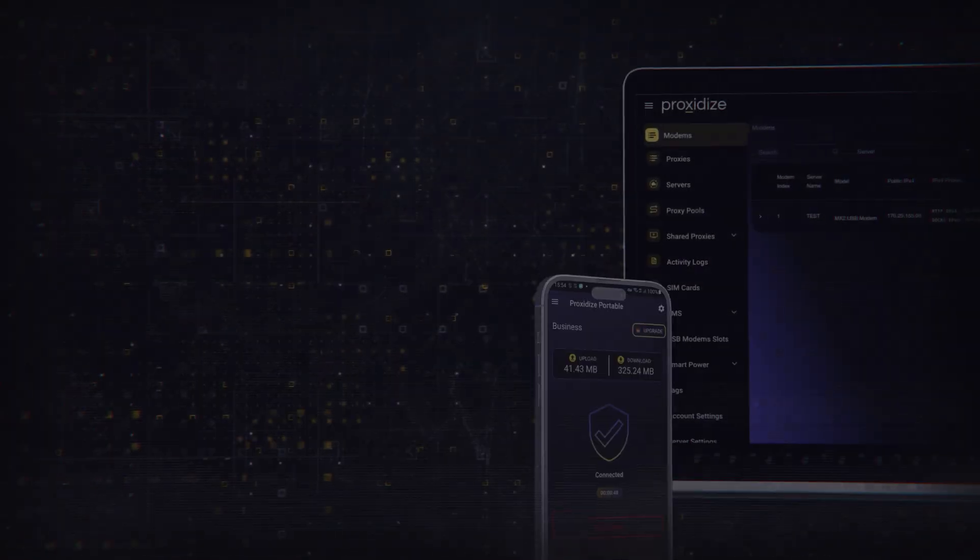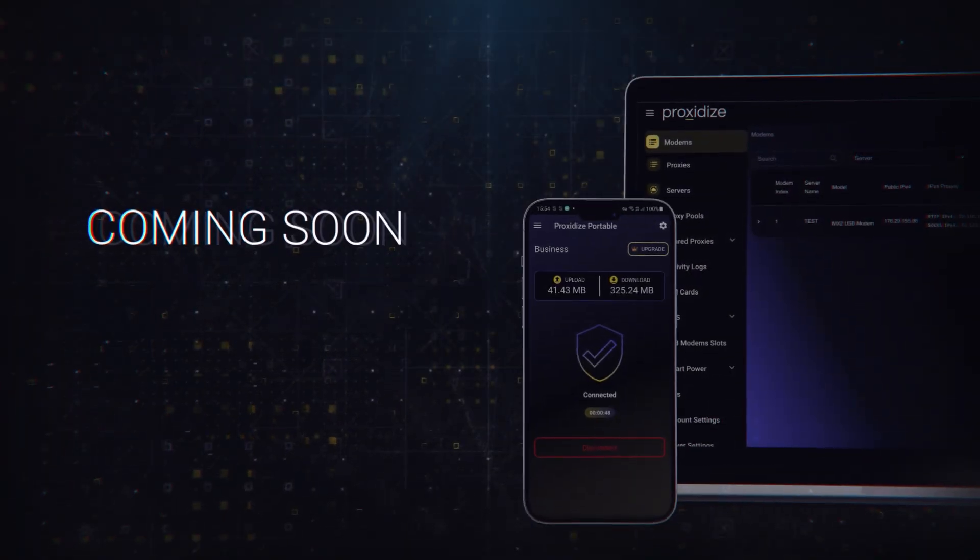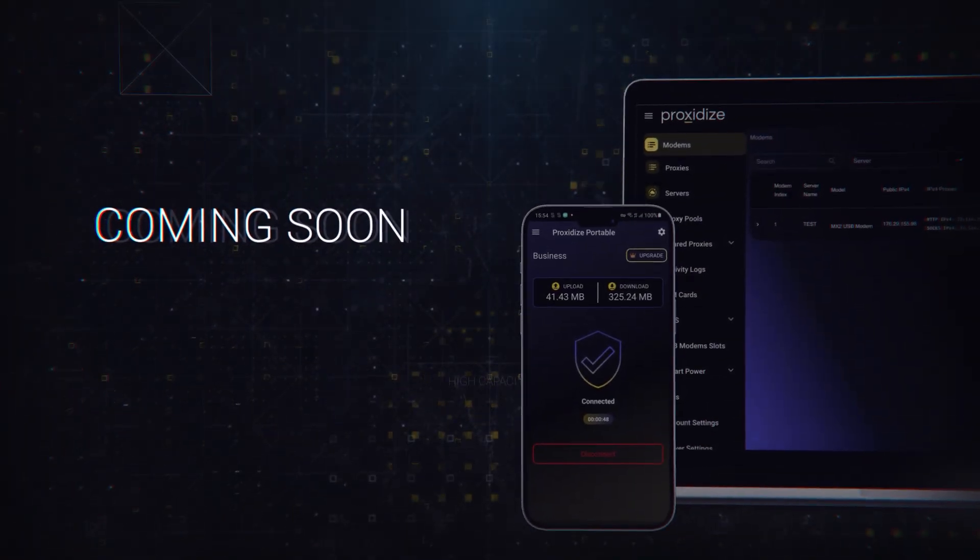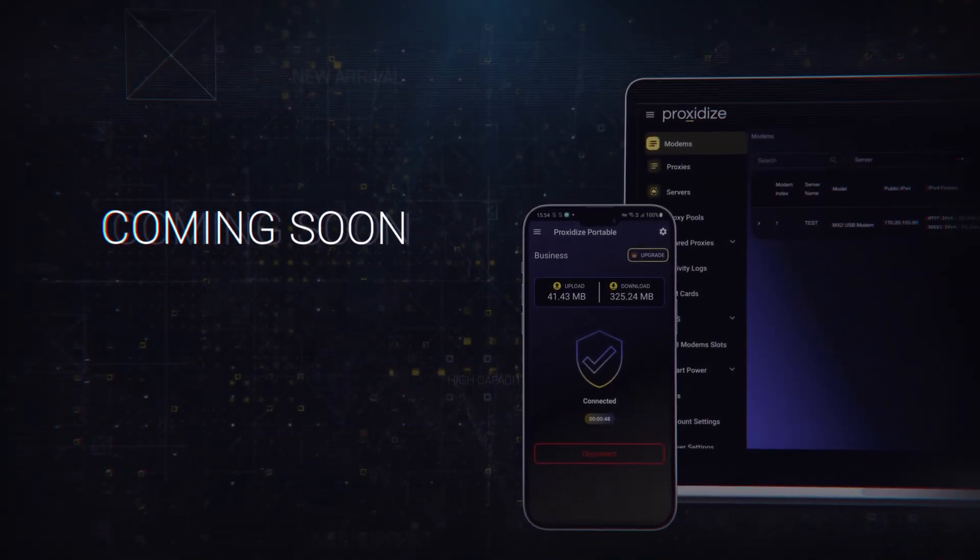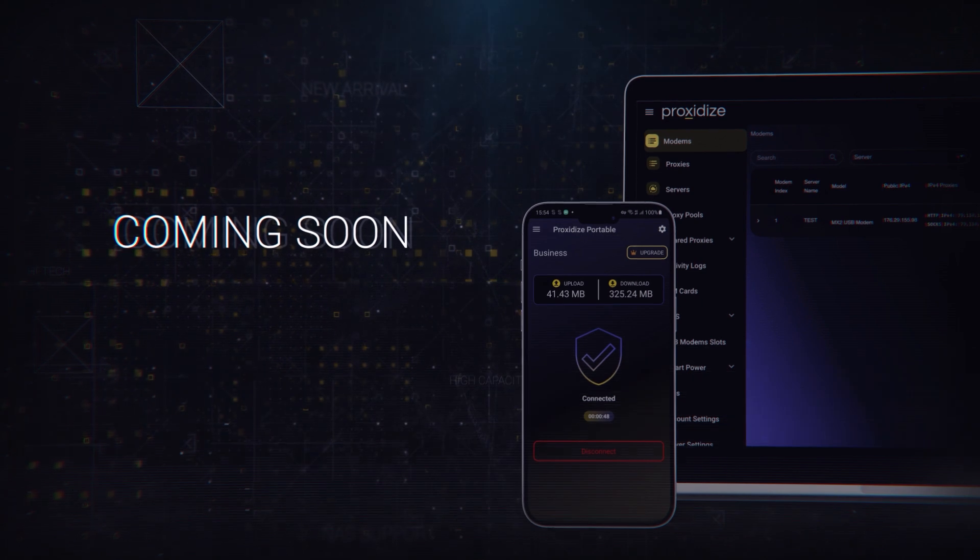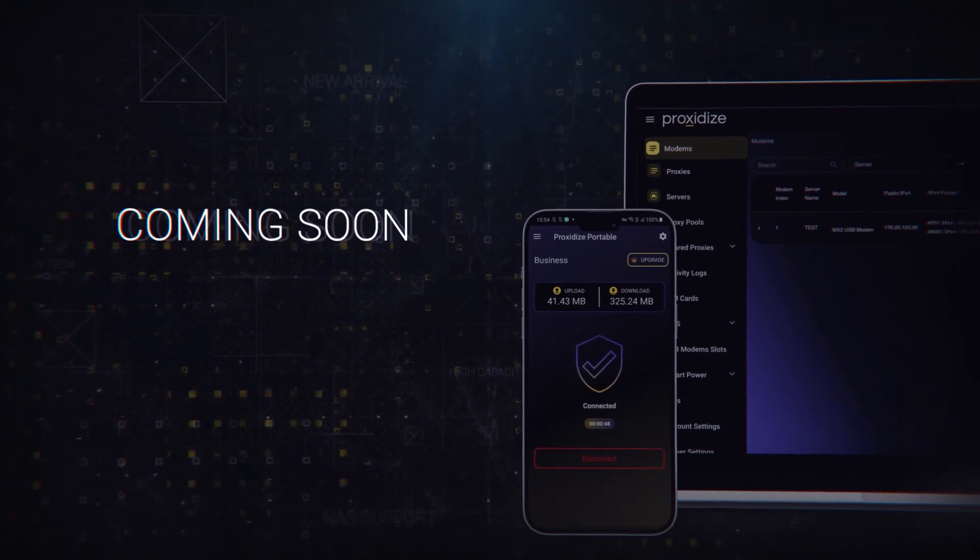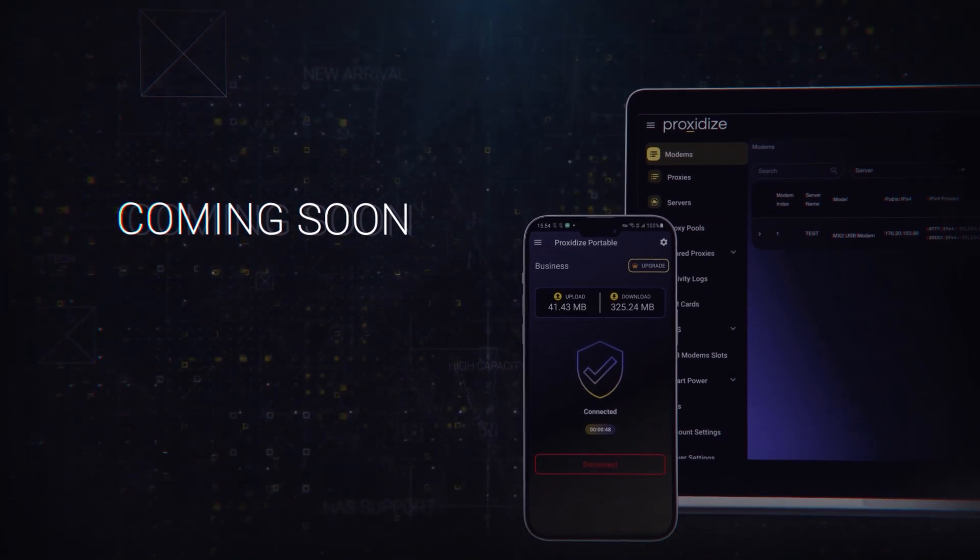Stay tuned for the release of our cloud app and portable app, your gateway to managing servers anywhere with advanced analytics and performance insights.